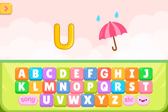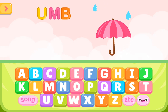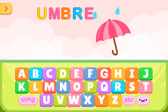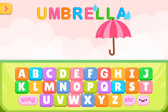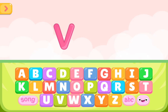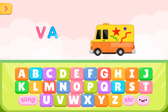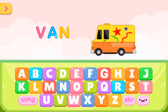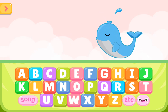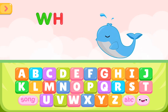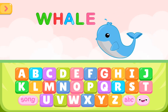U is for umbrella. U M B R E L L A. U is for umbrella. V is for van. V A N. V is for van. W is for whale. W H A L E. W is for whale.